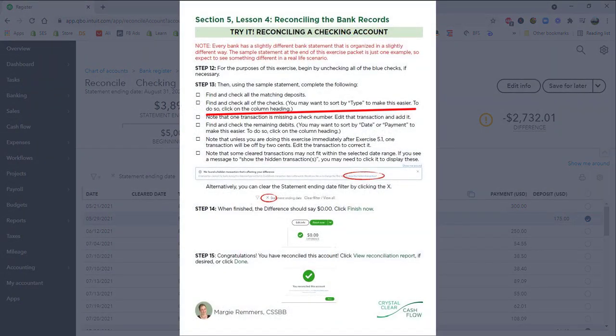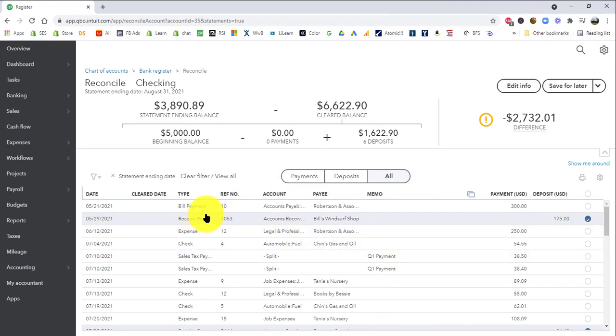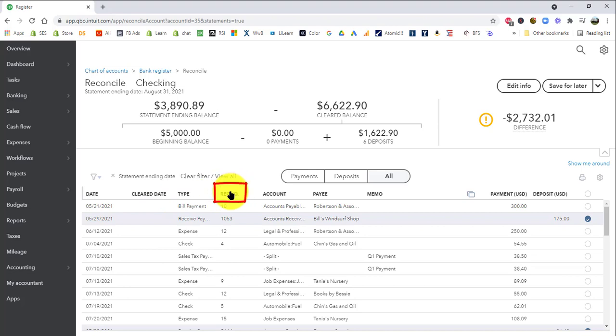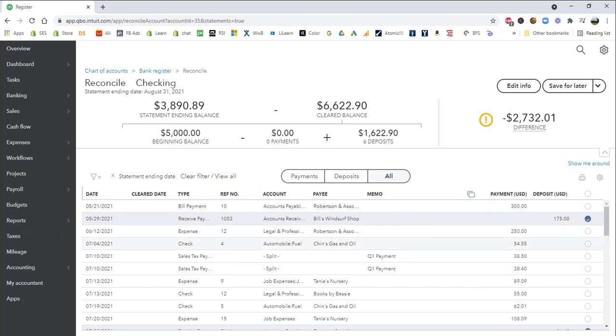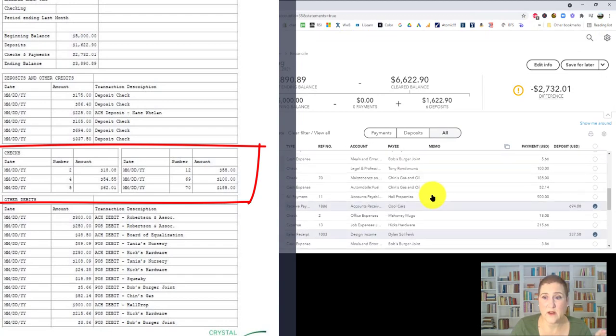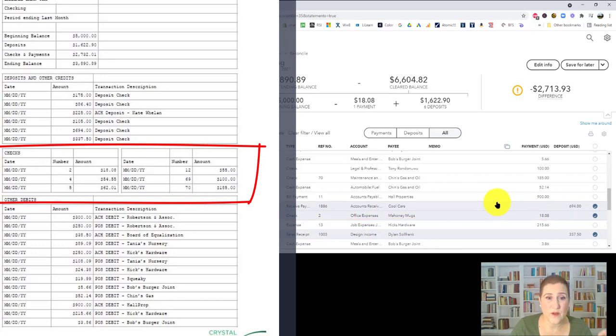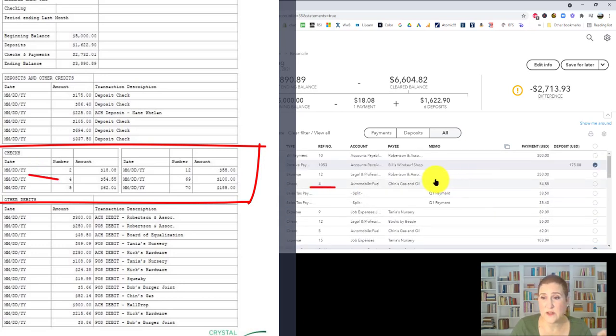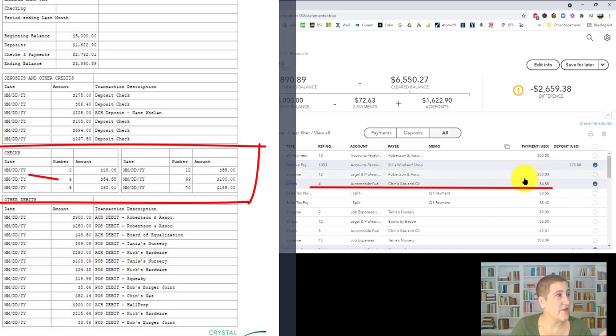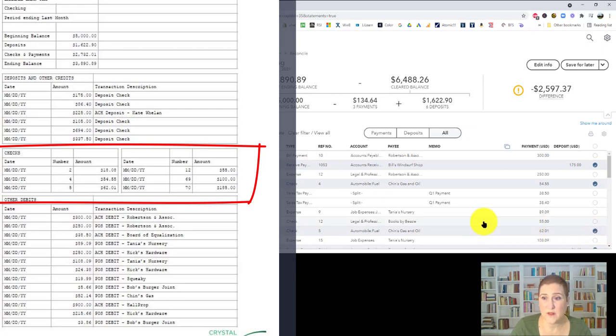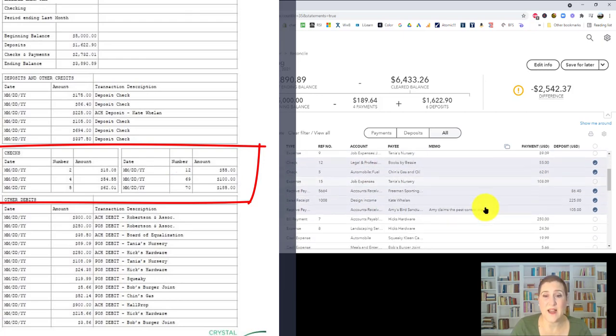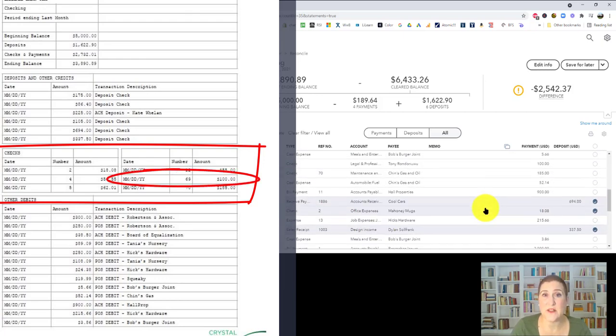The next thing we have to do says find and check all of the checks and you can sort by the type of transaction. If I wanted to group all of the checks together or if I wanted to use the reference number, which is the check number, I could do that. But I'm not going to. But if you wanted to, you could just click type up at the at the top of the column to make it a little easier. But for me, I'm just going to go through and I'm just going to find them. So number two is right here, Mahoney mugs, 1808. And number four is right here. Chin's gas and oil. Fifty four. Fifty five. Next one is number five. Sixty two or one. Number twelve. Fifty five dollars.